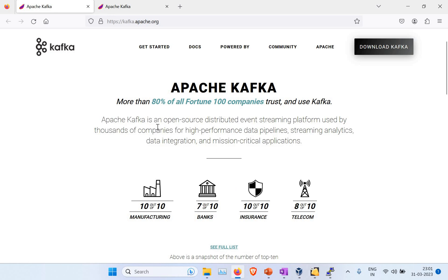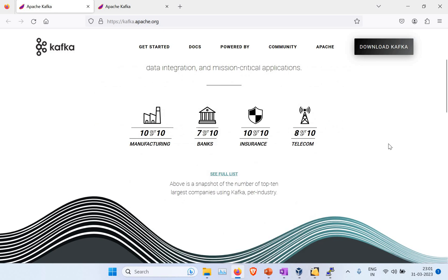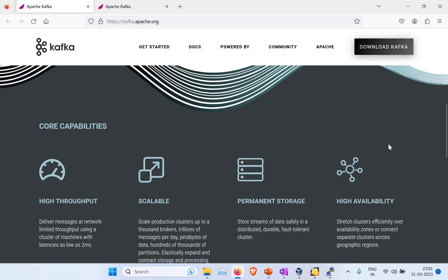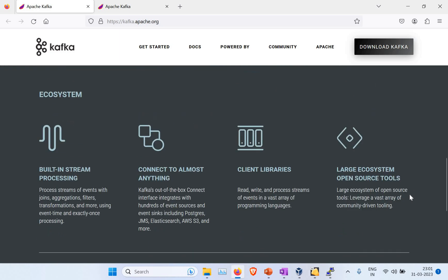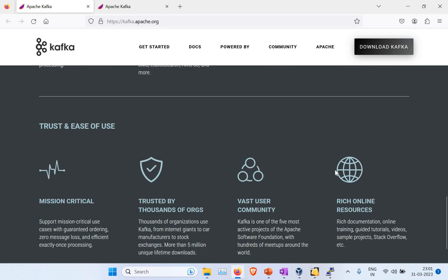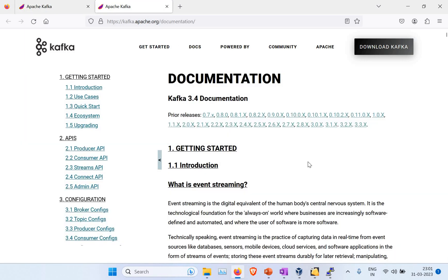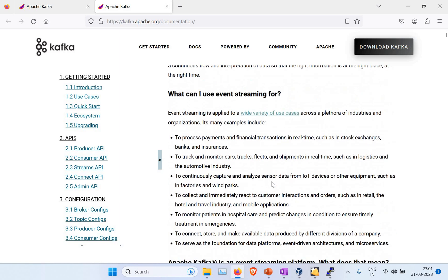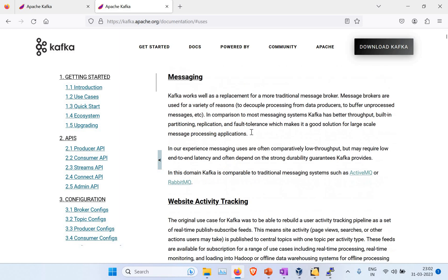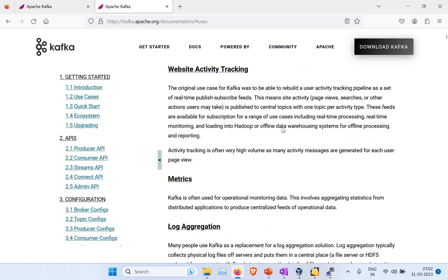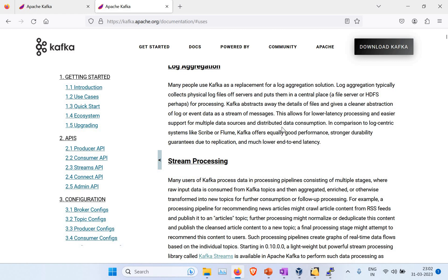Apache Kafka is an open-source distributed event streaming platform used by many large companies for data pipeline, streaming analytics, data integration, and mission-critical applications. It's used in manufacturing, banks, insurance, and telecom. Key features include high throughput, scalability, storage, high availability, and built-in stream processing. There are different use cases such as messaging and web activity tracking. I'm not going to explain all these things here — you can go through the documentation — but we are jumping directly into setting up ZooKeeper and Kafka as containers.